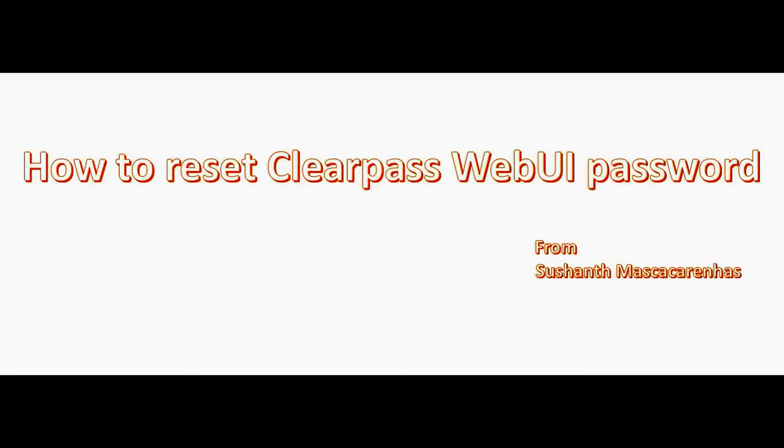AeroWire Networks brings up ClearPass Bytes, a short video about ClearPass training. Hi friends, this is Sushan Muskarinas from AeroWire Networks and today we are going to discuss how to reset the ClearPass WebUI password in case we forgot it.